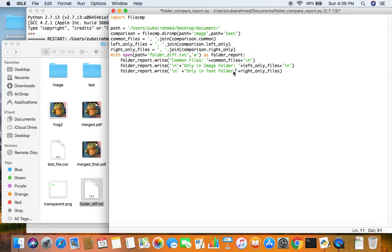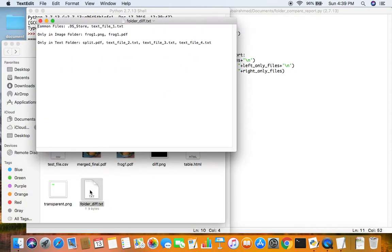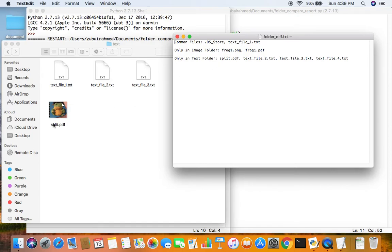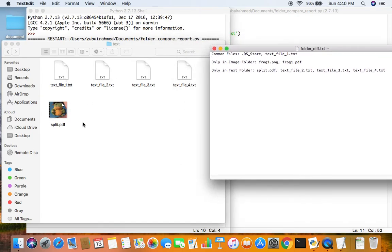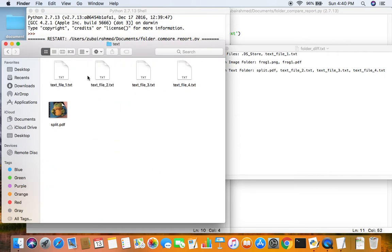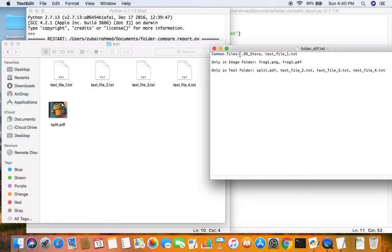After adding the colon and space, let's run it one more time. Now it looks better. You can see 'Common files' and then the two common files between the two folders. 'Only in image folder' shows frog1.png and frog1.pdf. In the text folder there are a bunch of files only present there. Opening the actual folders confirms this — and text_file_one is present in both folders, which is why it appears under common files.